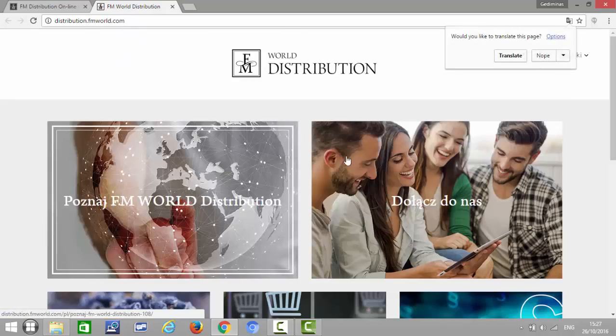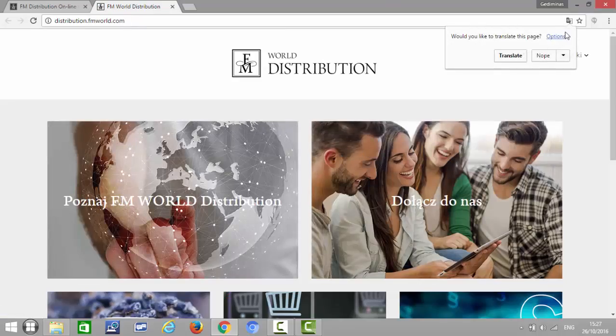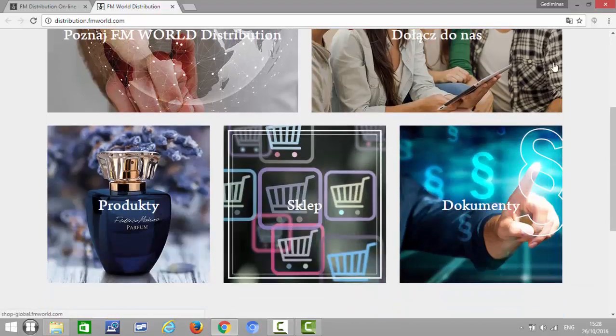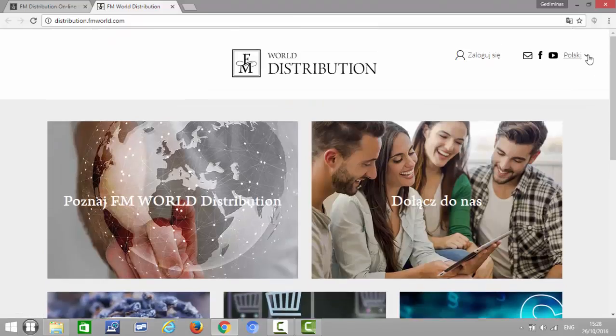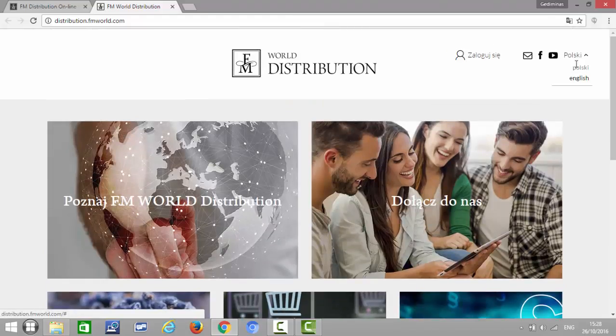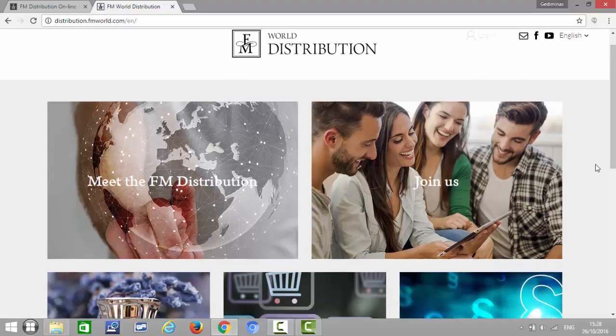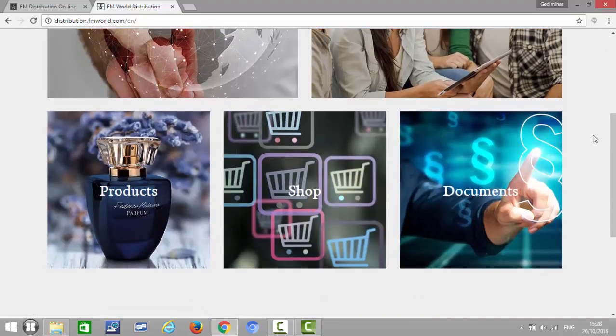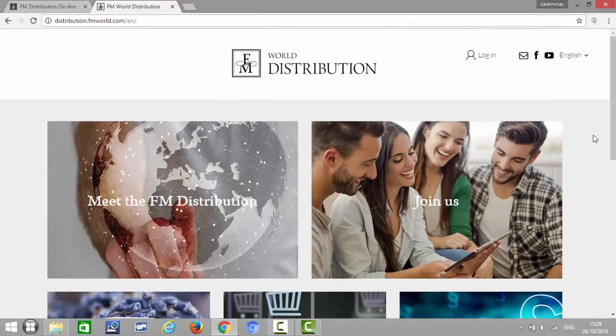They will come to the FM World Distribution site and then they will need to click on the shop. They will need to click on the shop and they will be able to order the product.